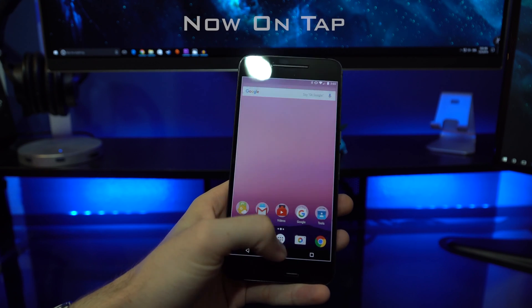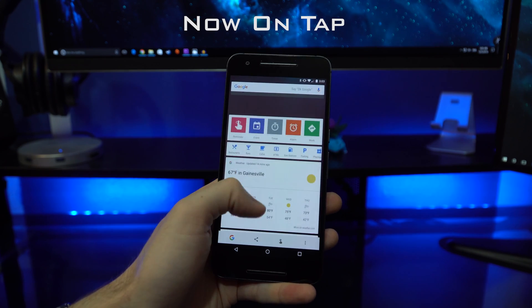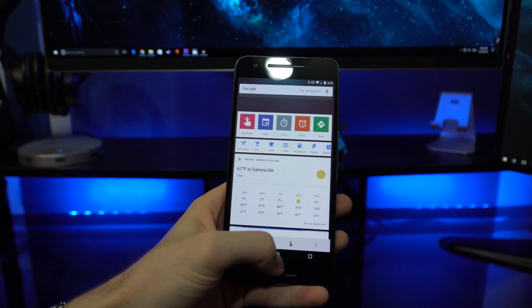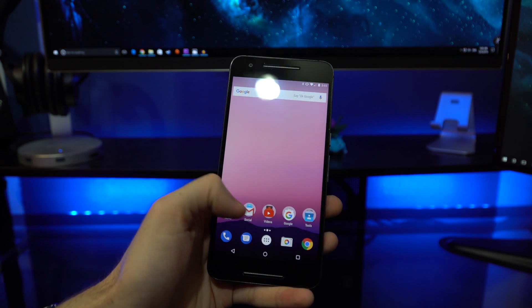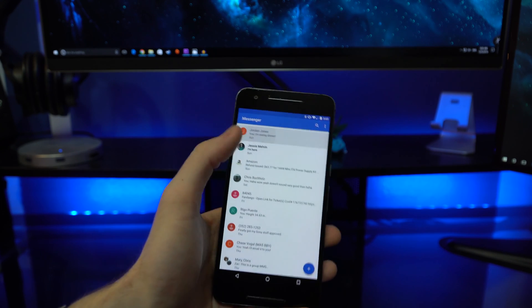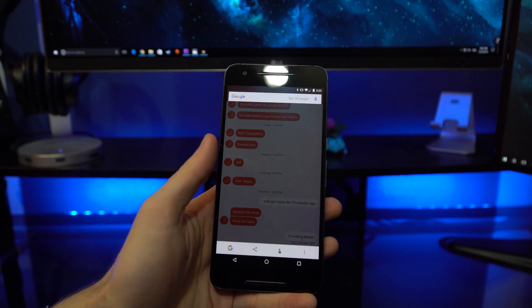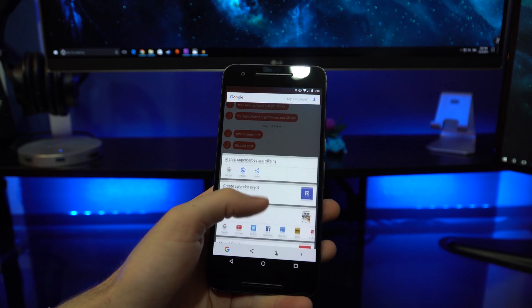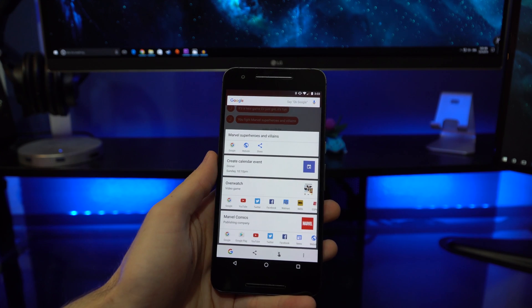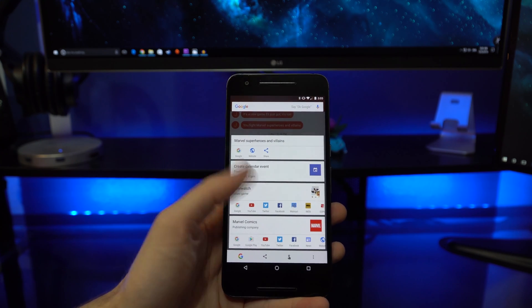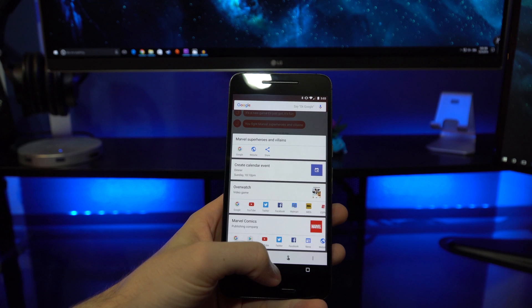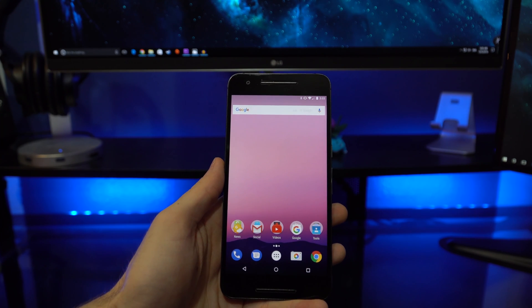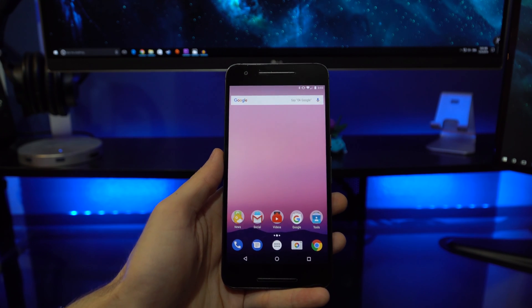Now On Tap was a way of Google taking a snapshot of what you were looking at and taking context clues from what you're looking at and applying that into a search for you. This could create a calendar event, find videos of a game you were looking at, or find what movies a certain actor was playing that you were talking about. Now On Tap was a very convenient feature.